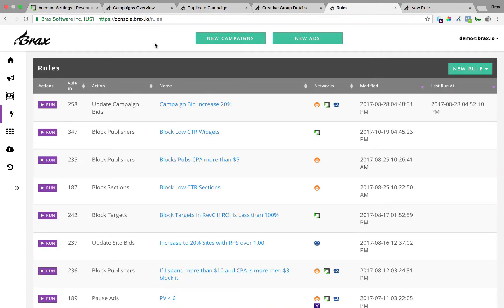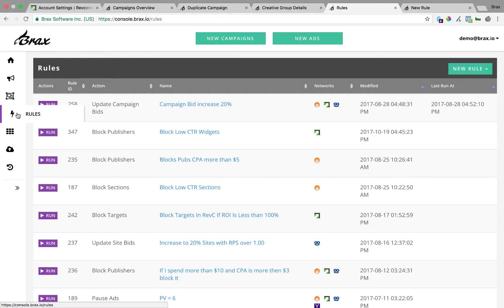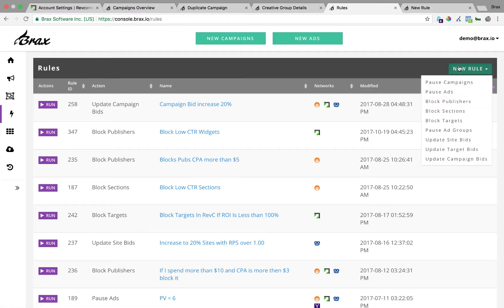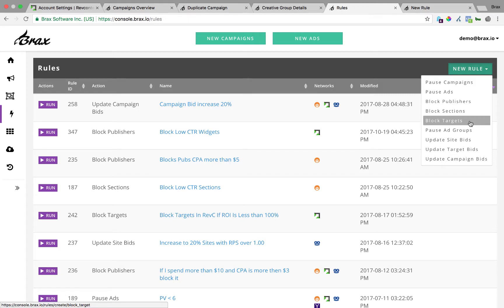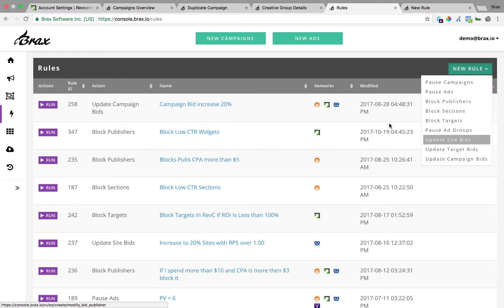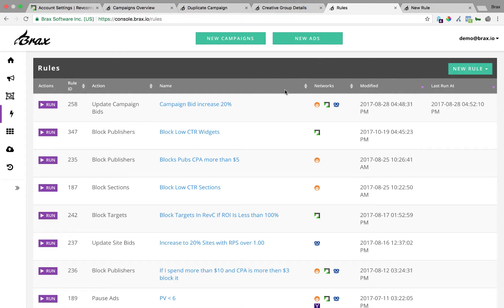Next we're going to cover how to use rules to optimize RevContent campaigns. And rules are really powerful because they allow you to essentially take the optimization actions you would normally do and apply them to every campaign or as many campaigns as you want within Brax. So where you access this is under the rules menu. Once you're there, some of the rules we have, you can pause campaigns, you can pause ads, you can block widgets. So just know block publishers inside of Brax is the block widgets. And then you can also block targets or update target bids. So those are kind of the main rules that people can do.